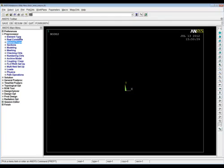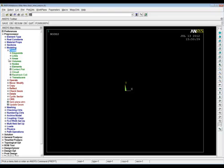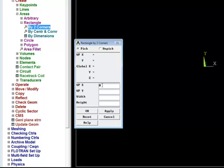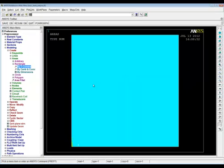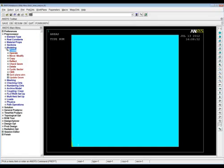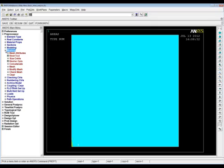We can close down the material model. We've done element type, real constants, and material properties. Sections we don't need here — those are for beam or shell elements where you'd define cross sections or layups. Let's go straight on to Modeling. I'm going to create a very simple model — a square block. Go to Areas, Rectangle, By Two Corners. The bottom left corner is at position 0,0, and we'll make a block that's 100 millimeters wide and 100 millimeters high — that's 0.1 meters. Click OK and there's our geometry.